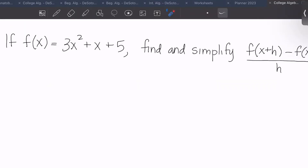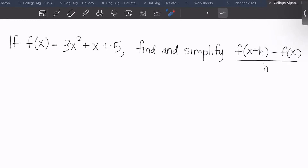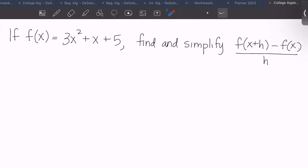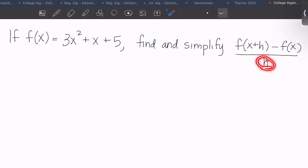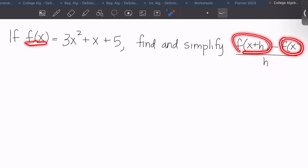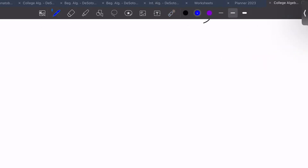So we have f of x equals 3x squared plus x plus 5. Find and simplify f of x plus h minus f of x all over h. First, let's find f of x plus h. We have f of x already — we don't need to find that piece. So let's find f of x plus h.